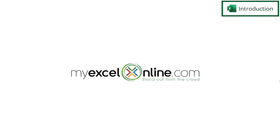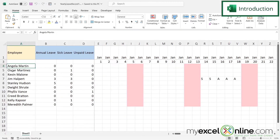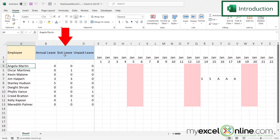Hi and welcome back to MyExcelOnline.com. Today we are going to show you one of our freebie templates, how to keep track of yearly employee leave. Here's what our spreadsheet is going to look like when we're done. We're going to have the dates across the top for the whole year and then each employee with instances of annual leave, sick leave, and unpaid leave.